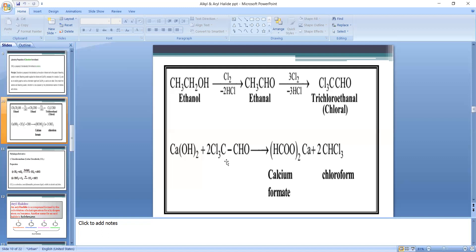The last step is hydrolysis. In step 3, chloral (CCl₃CHO) is obtained. Three chlorine atoms are incorporated with three Cl₂ used, releasing 3HCl. Now chloral, on hydrolysis using calcium hydroxide obtained in step 1, reacts to give chloroform.